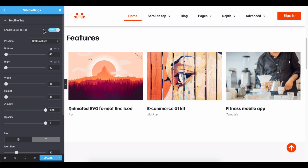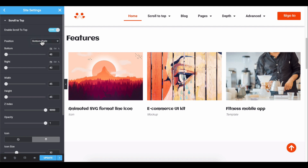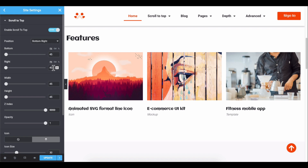You have successfully enabled the scroll to top feature. Now let's customize it. First, you can adjust the position of the scroll button. If you select the bottom right, then the right position option will open for you. Or if you select the bottom left, then you can change the left position.